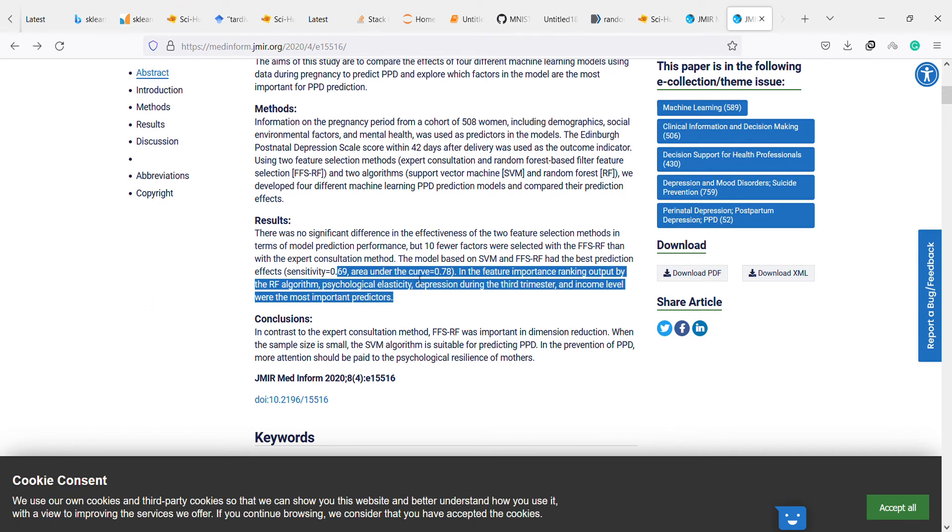And also I think they need to mention accuracy. They generally report the accuracy. In the feature importance ranking output by the RF algorithm...